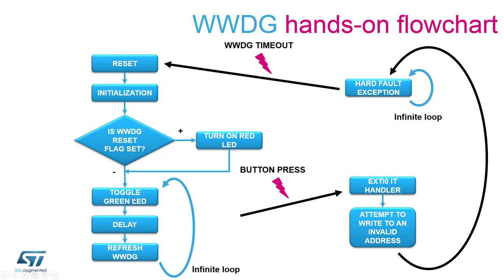Then we will enter an infinite loop where an LED is being toggled with a periodicity lower than the max timeout value of the window watchdog timer which means that in every cycle we will be able to refresh the window watchdog.